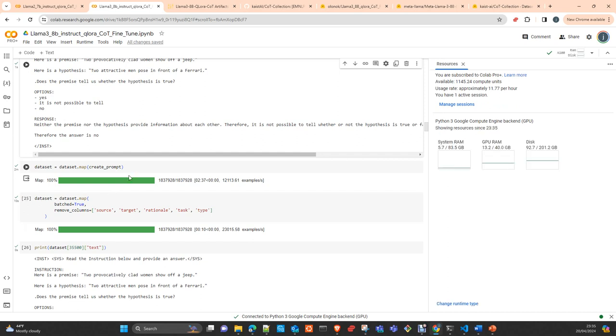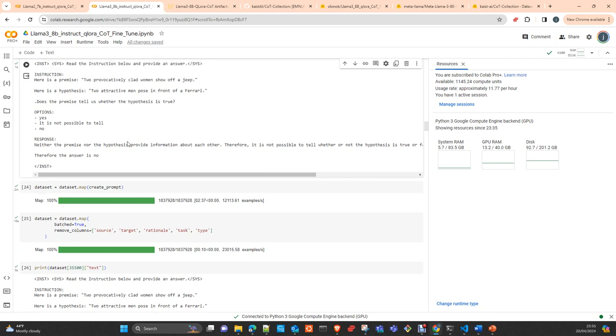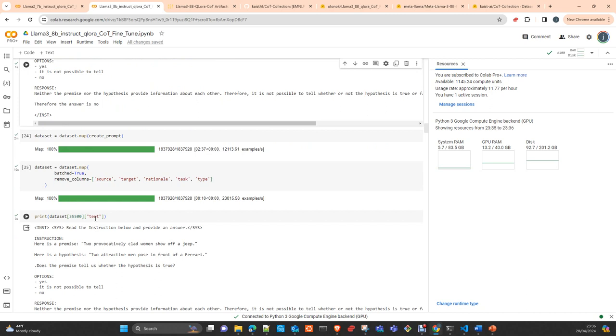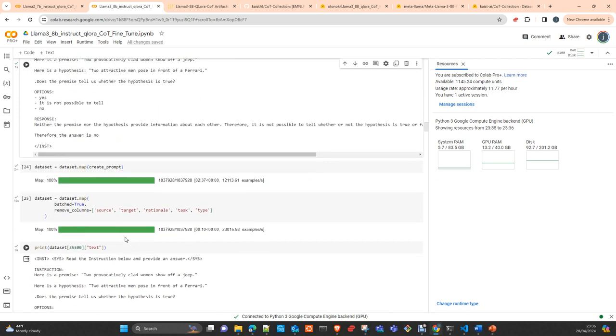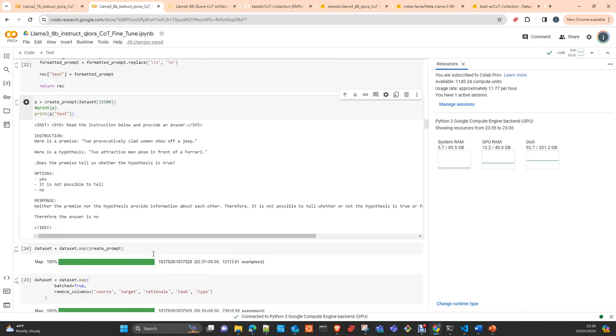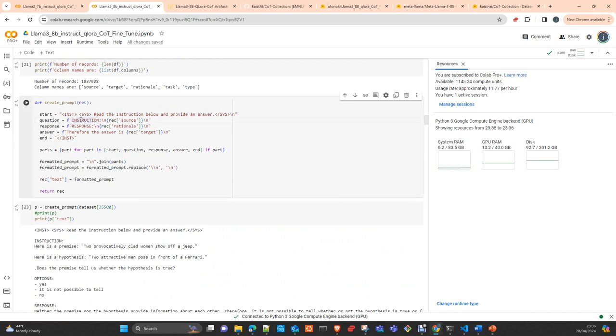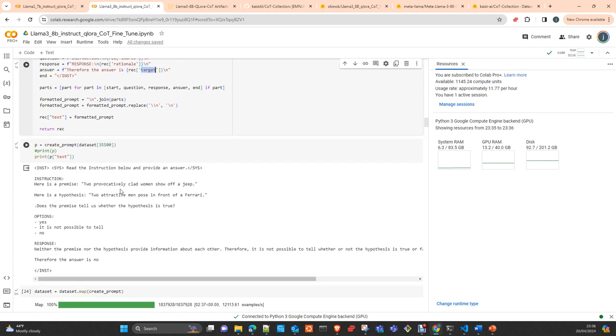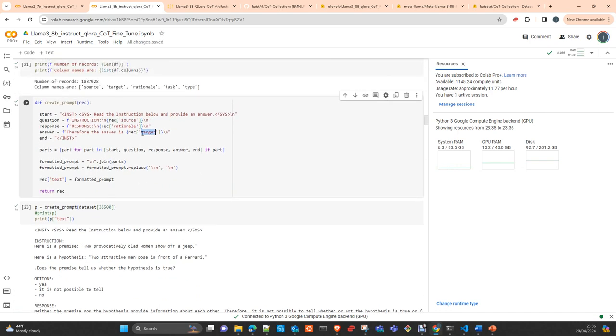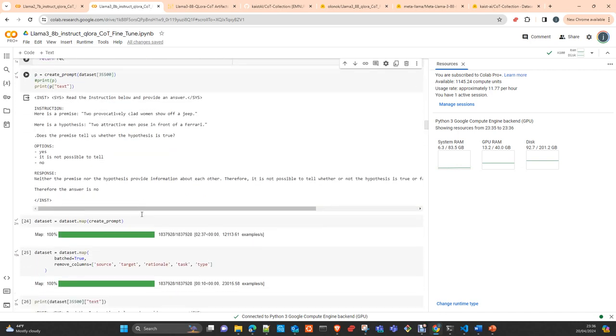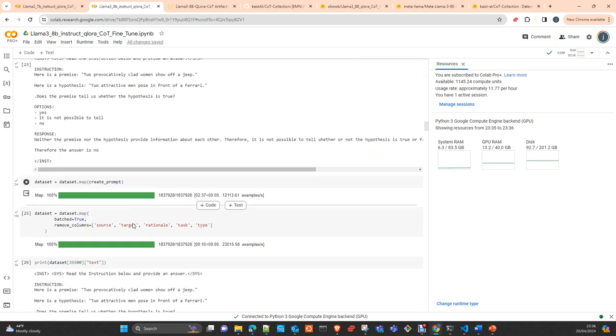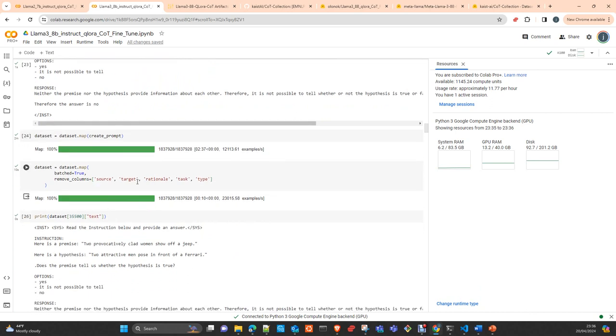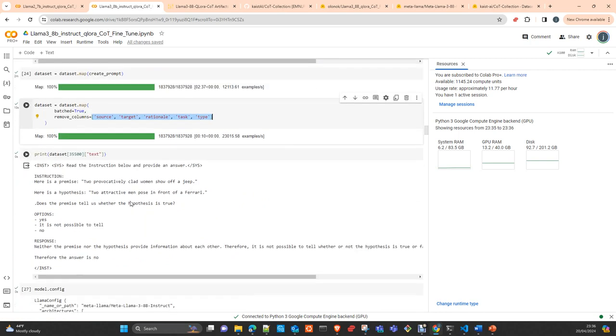We map the process and create the attribute text in the dataset, which is the prompt. It's the combination of instruction, source, and response, which combines the rationale with the target answer. We take these three fields from the dataset and create the text. Then we remove what we don't need from the dataset.